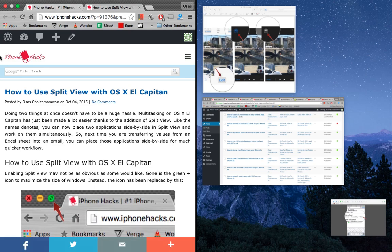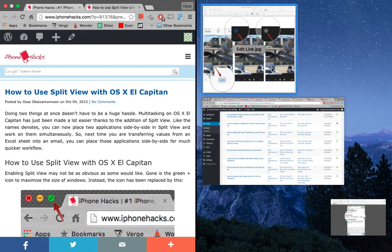It'll automatically resize to that size and then here on the second window I can choose which item I want to split it with.